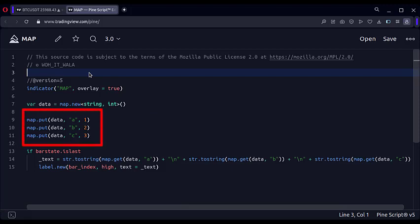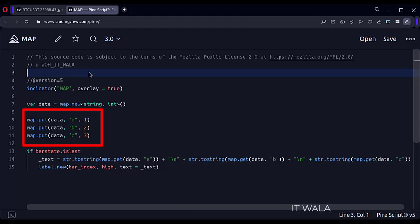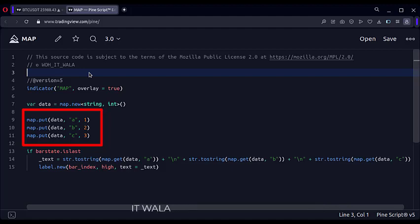Here, we insert data into the map. For that, we call map.put function. The second argument of this function is the key name, which is a string value. And the third argument of this function is the value name, which is an integer value.